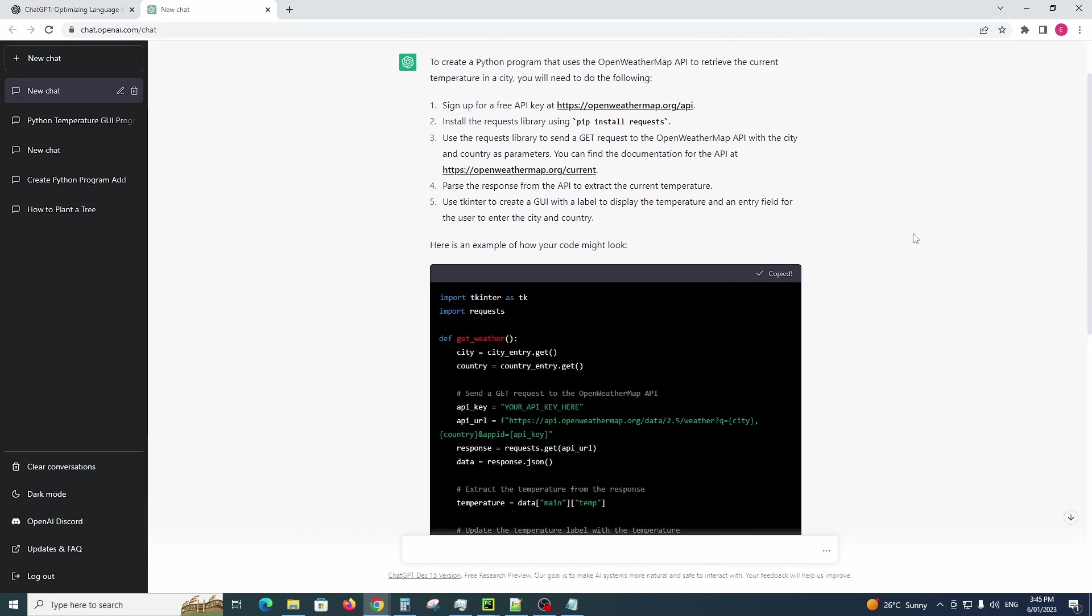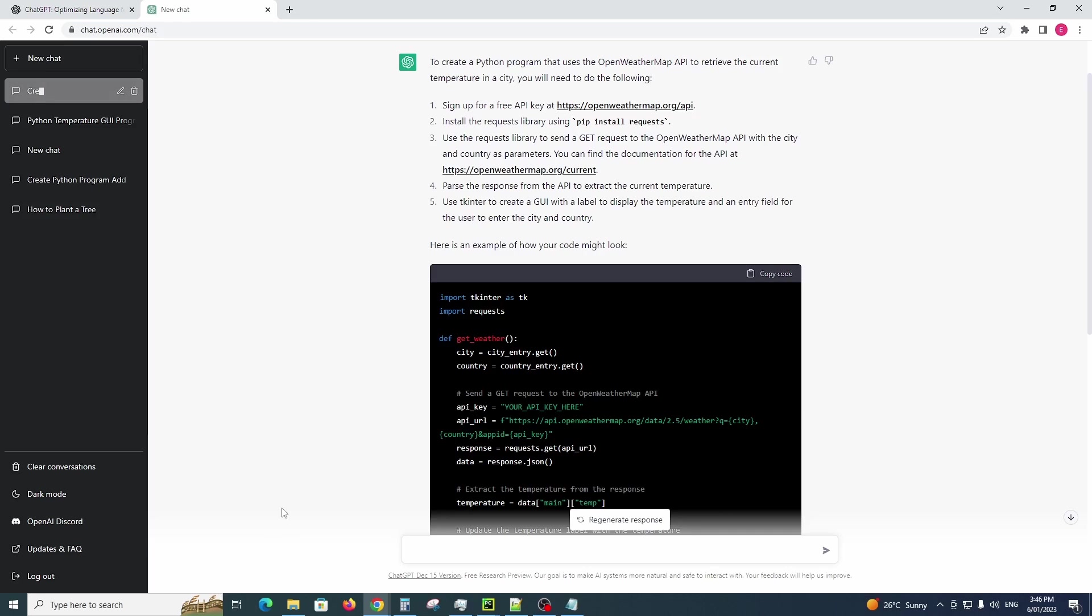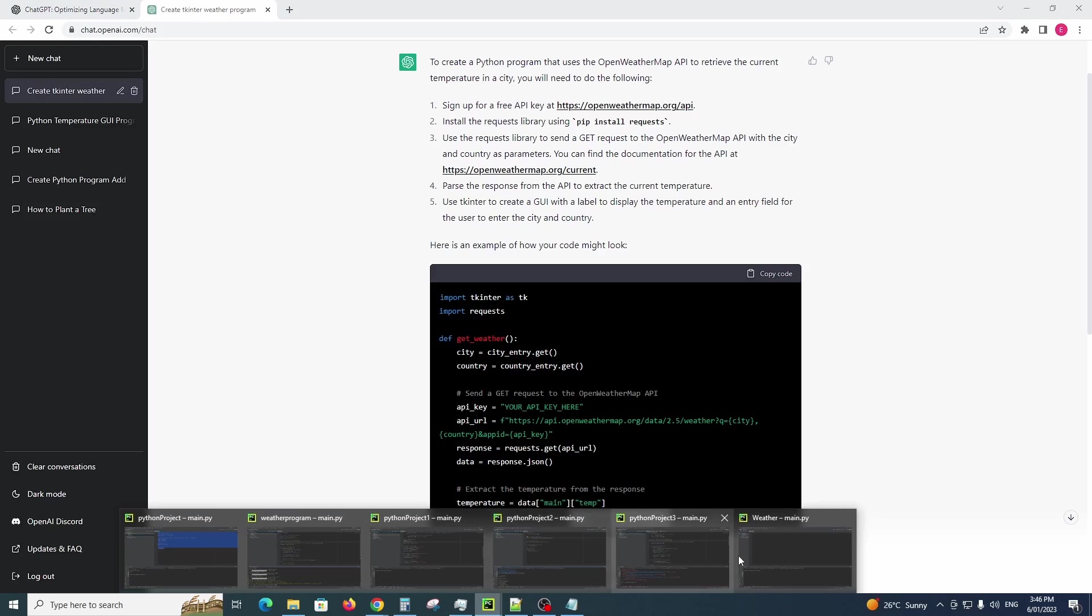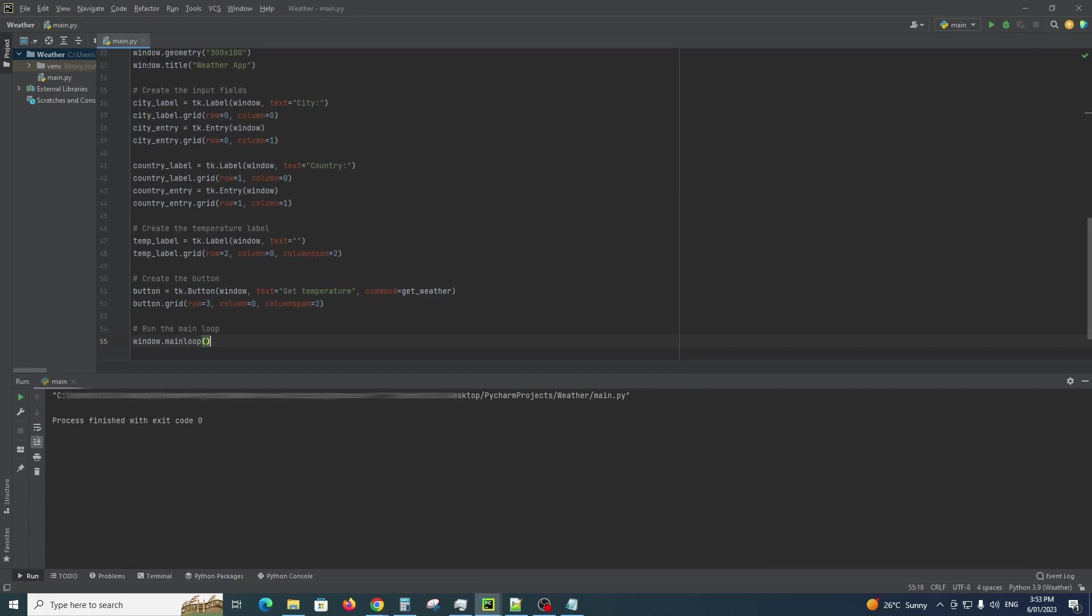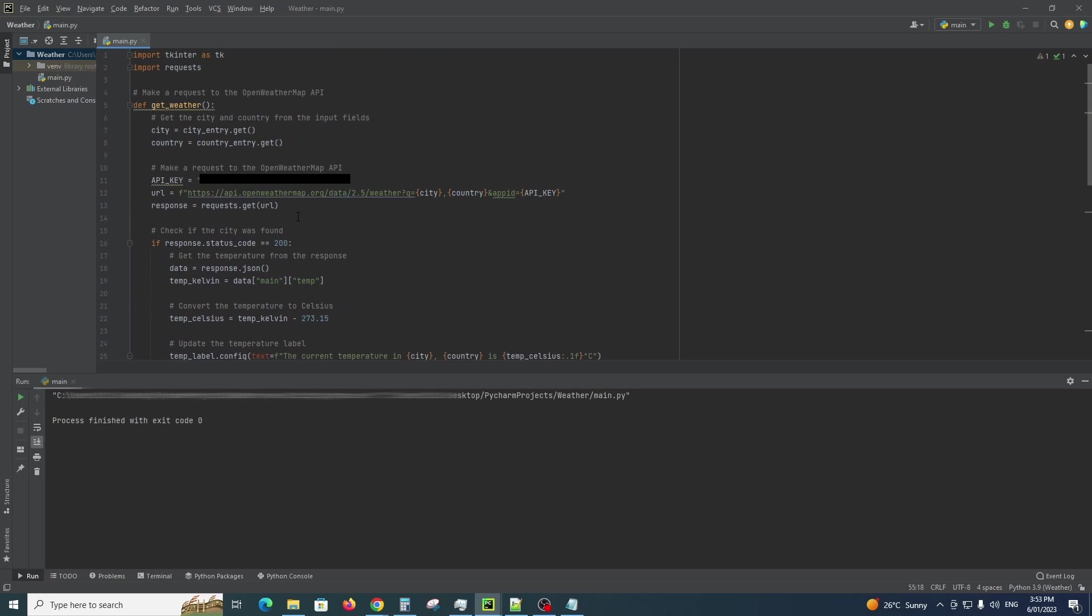Now we can copy the code and jump into any Python editor that you currently use. I use PyCharm, so I'll paste the code in here. Get my API key which I've already entered here. This is where you would enter your API key.